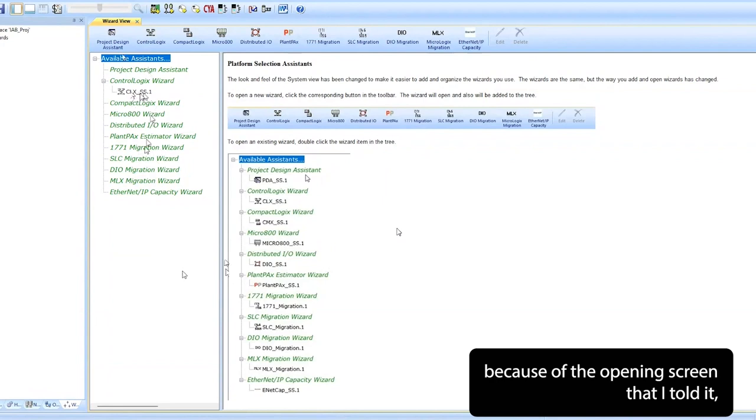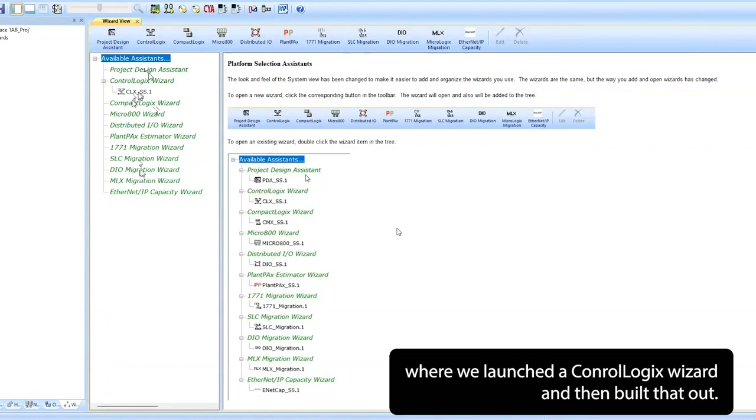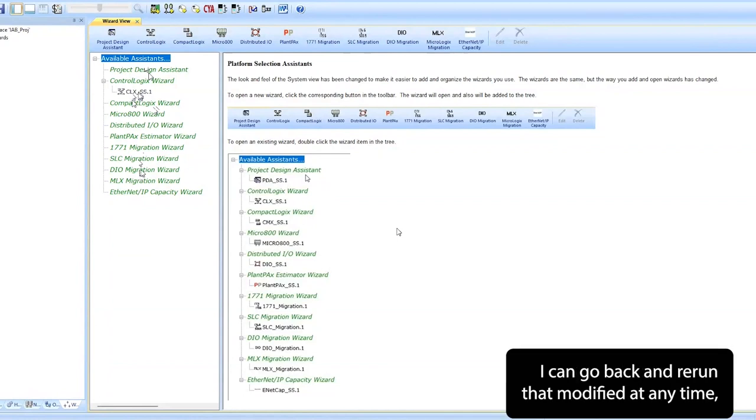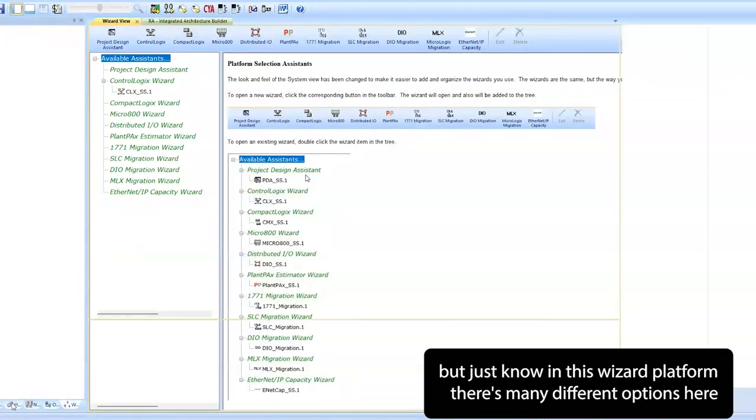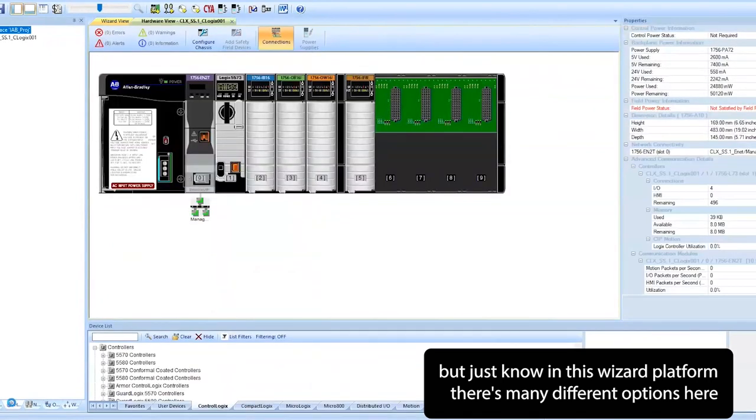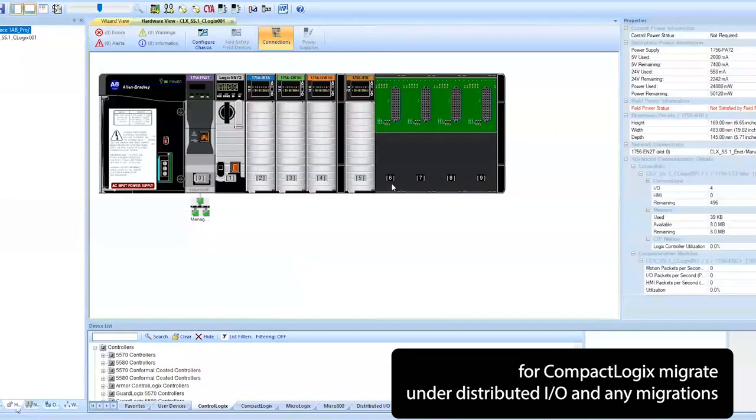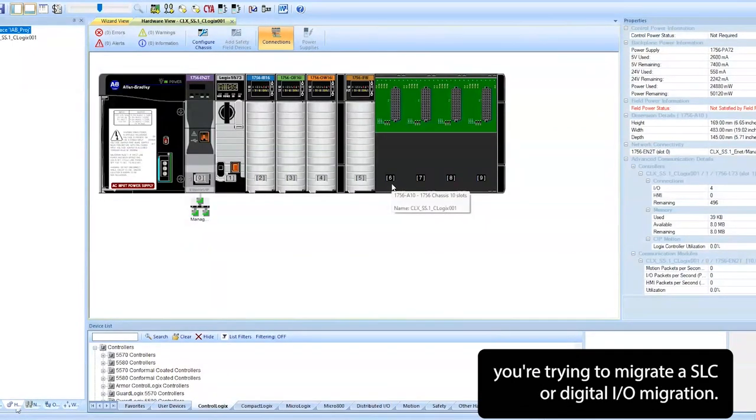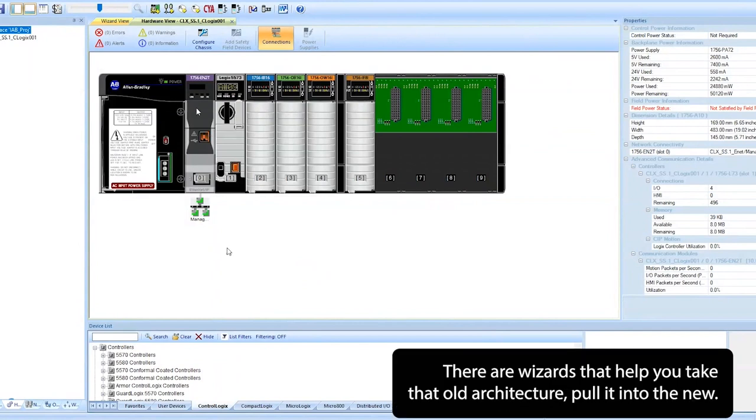Again, here's that wizard screen that kind of launched us into because of the opening screen. I told it I wanted a ControlLogix chassis and you can see here where we launched a ControlLogix wizard and it built that out. I can go back in and rerun that, modifying at any time. But just know in this wizard platform, there's many different options here for CompactLogix, migrate, under distributed I/O, and any migrations if you're trying to migrate a SLC or a digital I/O migration. There are wizards that help you take that old architecture and pull it into the new.